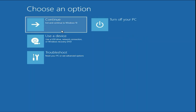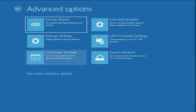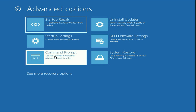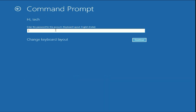Click on Troubleshoot, then click on Advanced Options, then click on Command Prompt. Now select your login username and enter your password if you are using one, otherwise leave it blank.